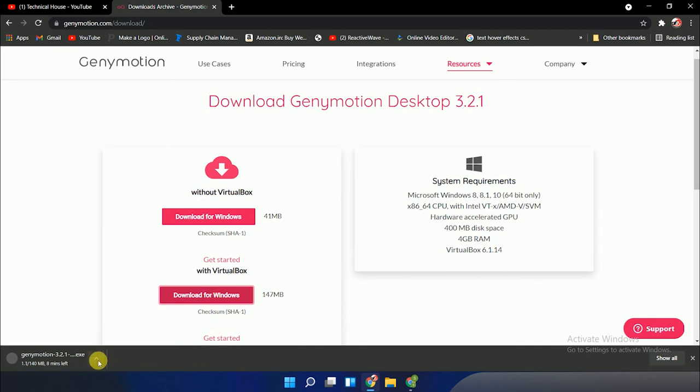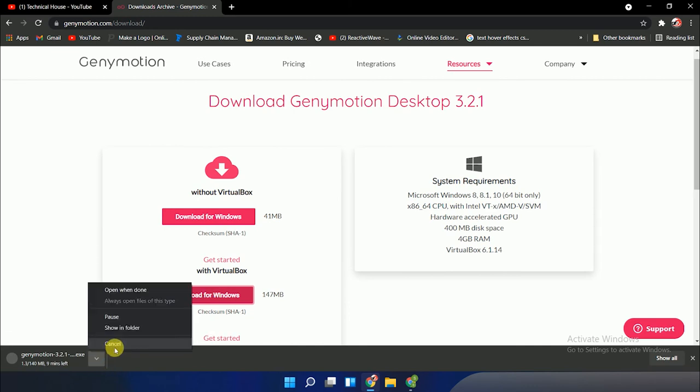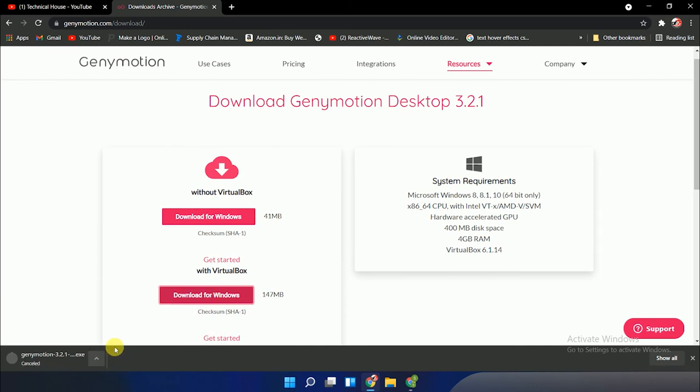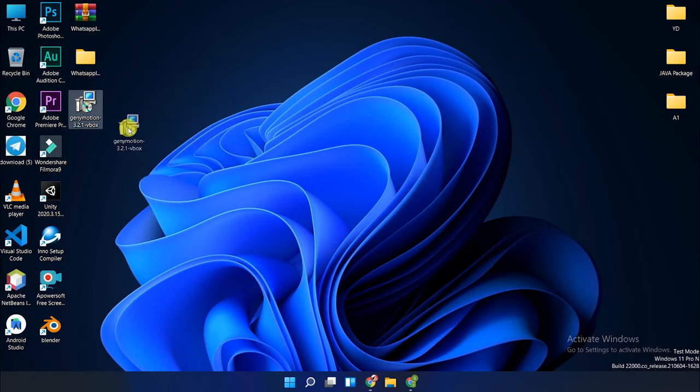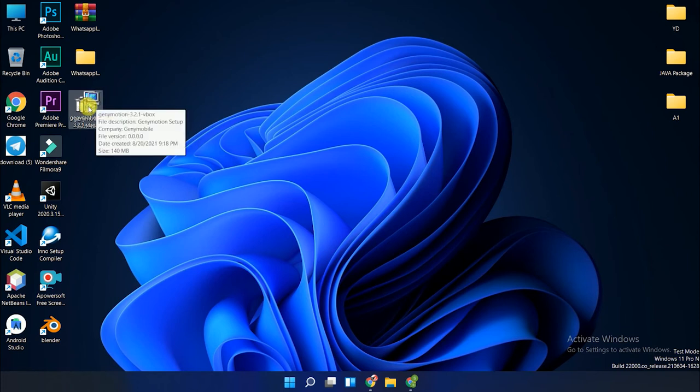In my case, I've already downloaded it, so I'll click the cancel button. Please give it some time depending on your network. Since it's already downloaded, this is the setup file. Click on the setup twice.